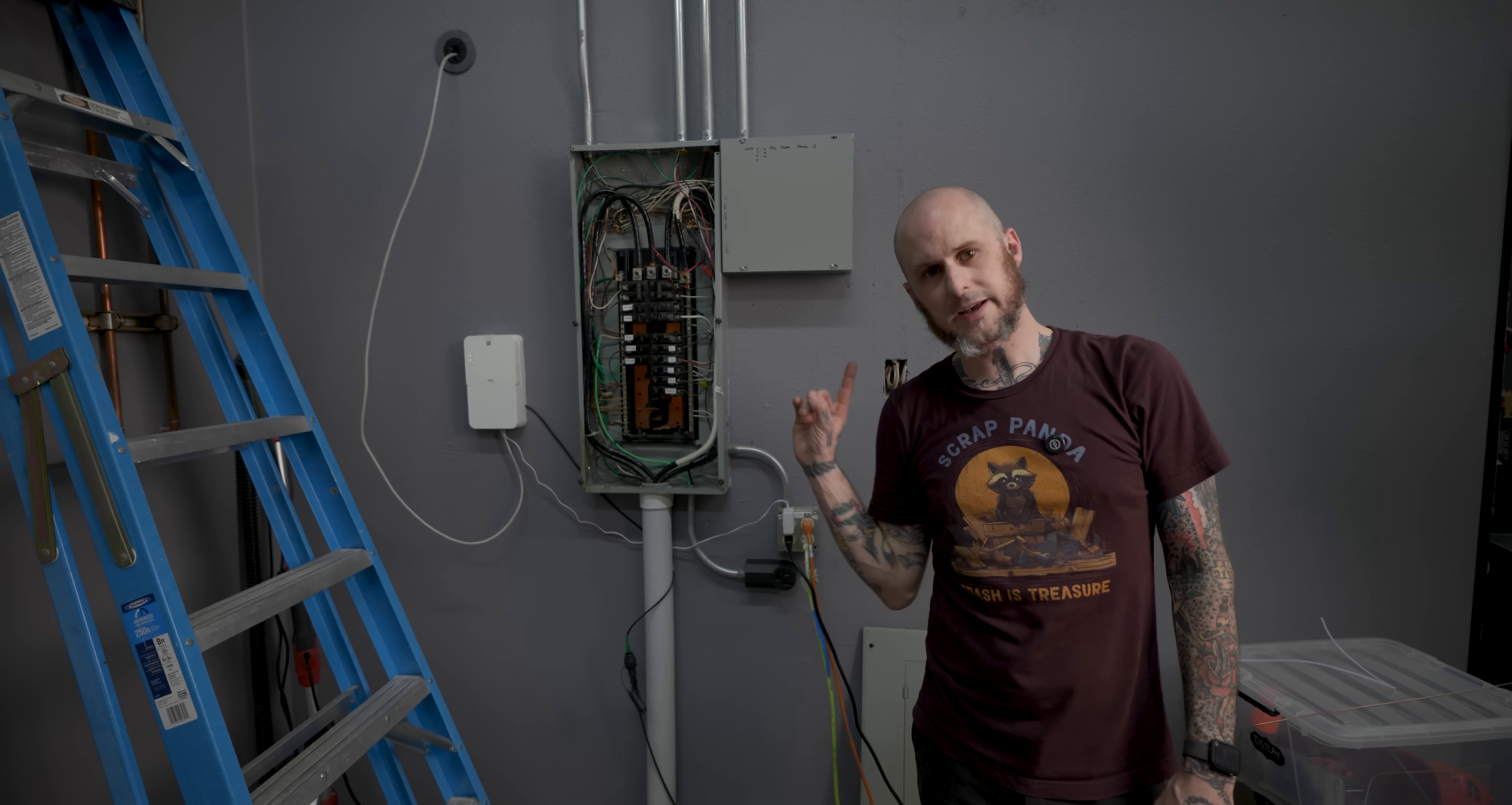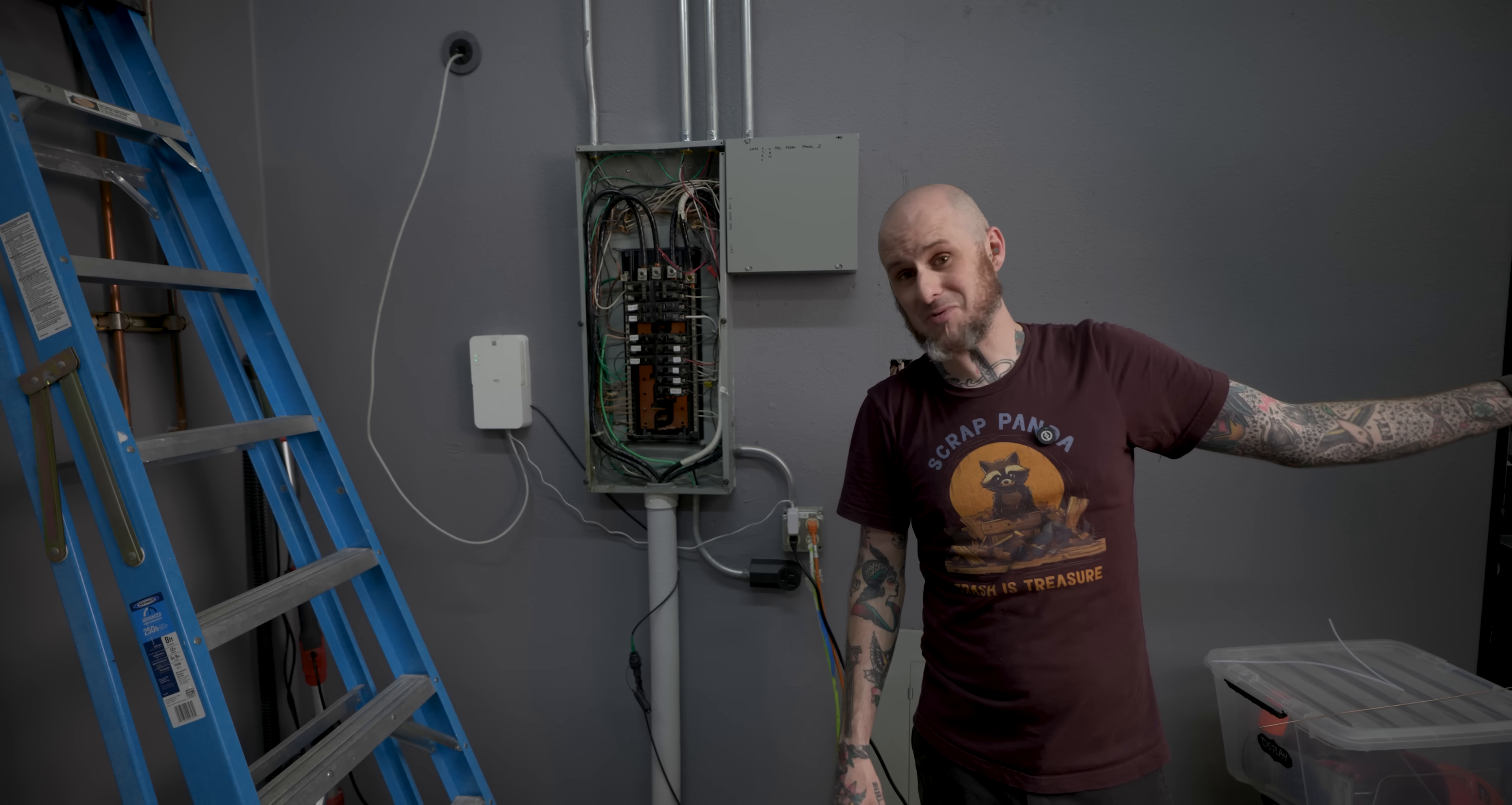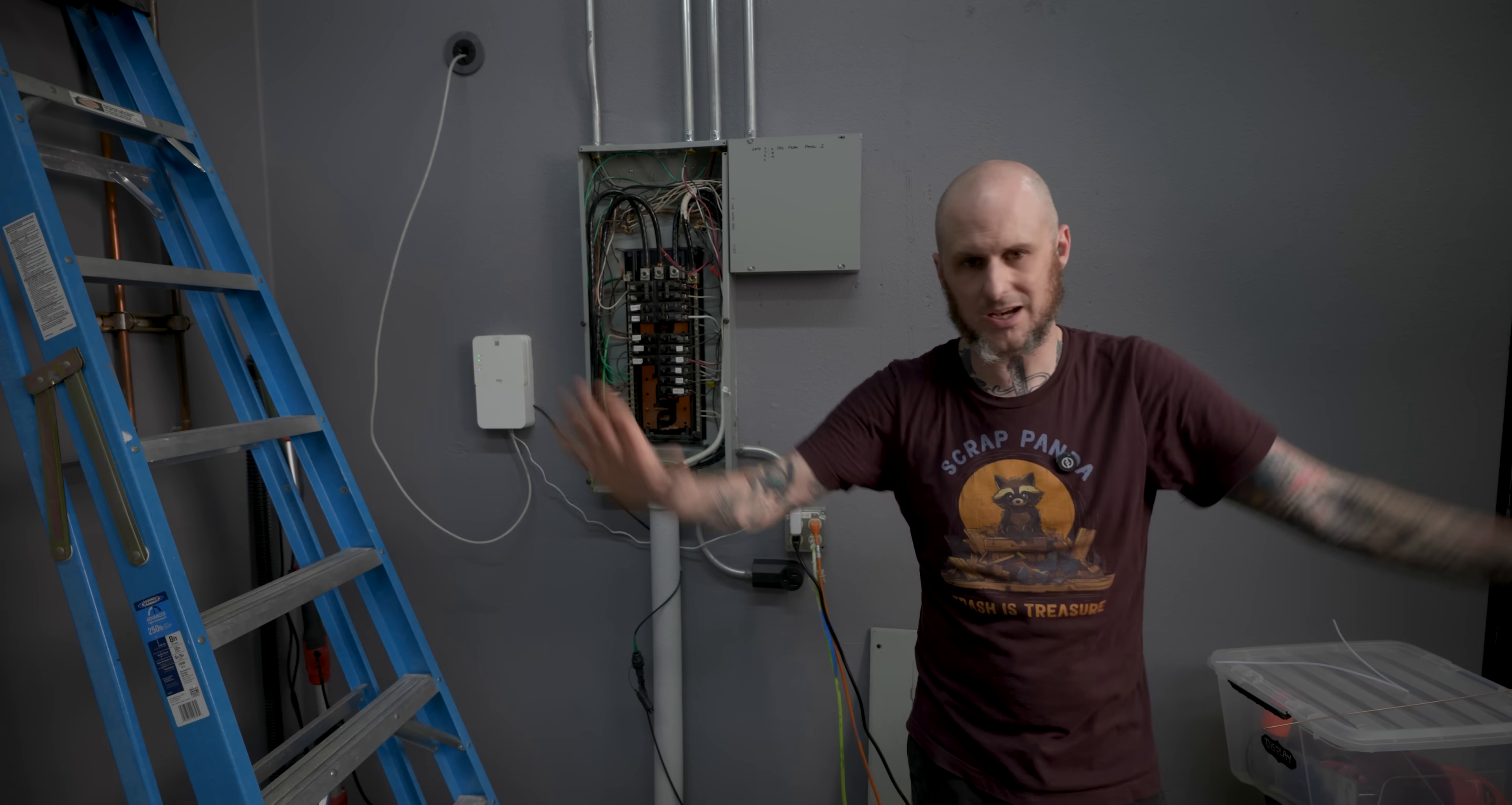Also, before anybody says it, yes, the panel cover is off. It is 90 some degrees in here right now. The AC is getting hooked up this week. Gotta pull cables. Sorry, I probably should have put the cover back on while I was climbing up and down the ladder right next to this thing.